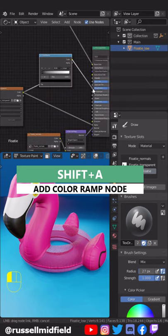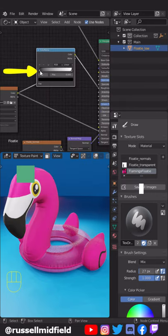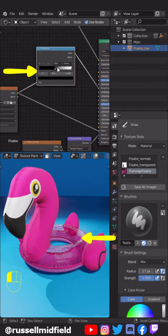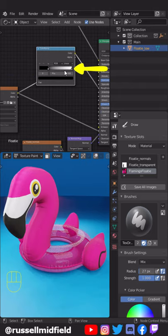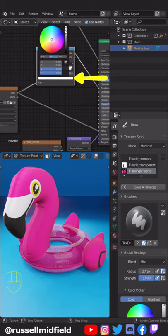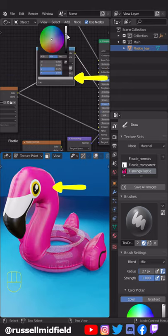Now you can control the shininess of the transparent part by moving the left black slider, and you can control the shininess of the other parts by making the right white slider darker.